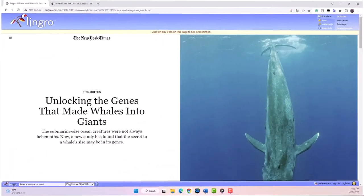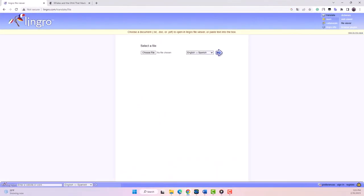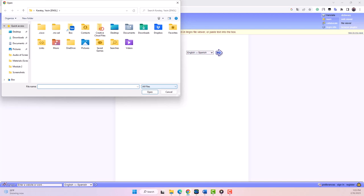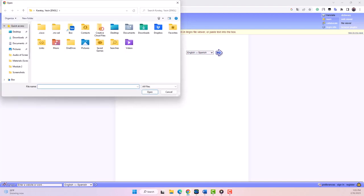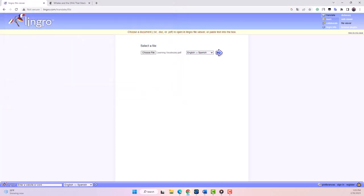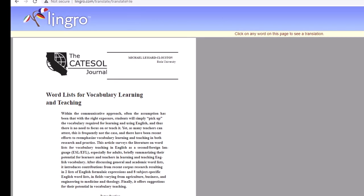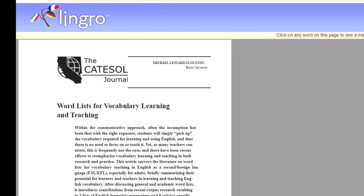As for the File Viewer feature, it allows you to upload and translate documents, making it easy to understand the content of any text. For example, you can upload a PDF file you received from your teacher and translate it to your native language.